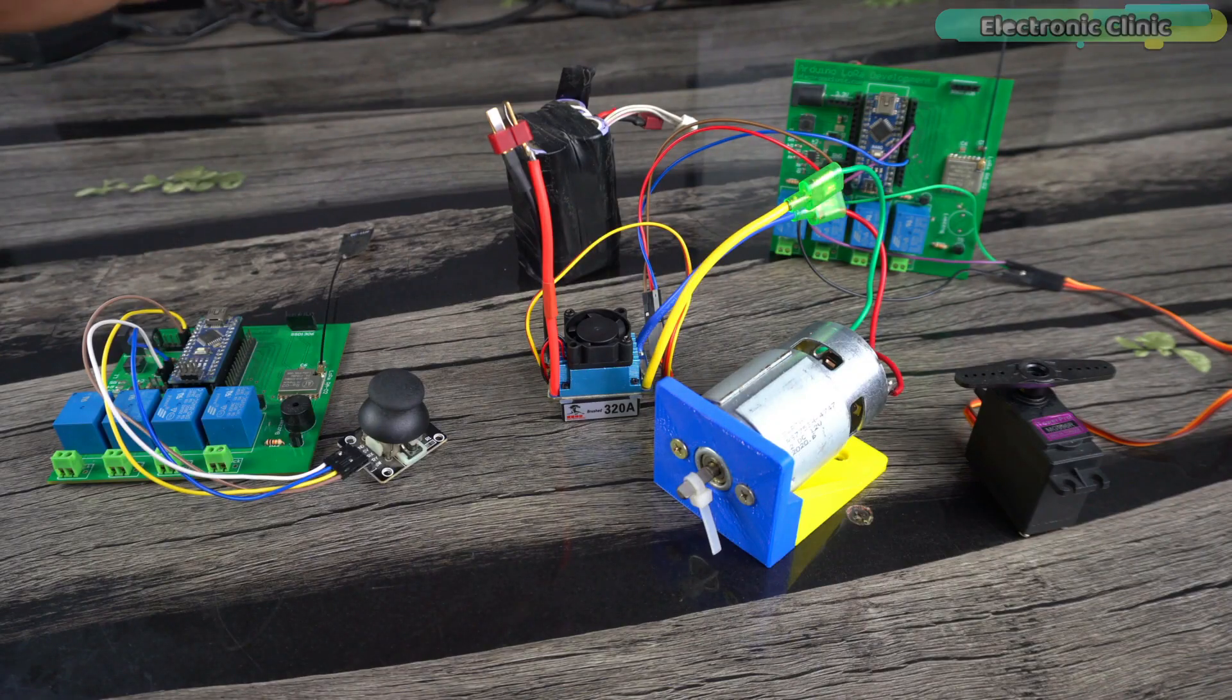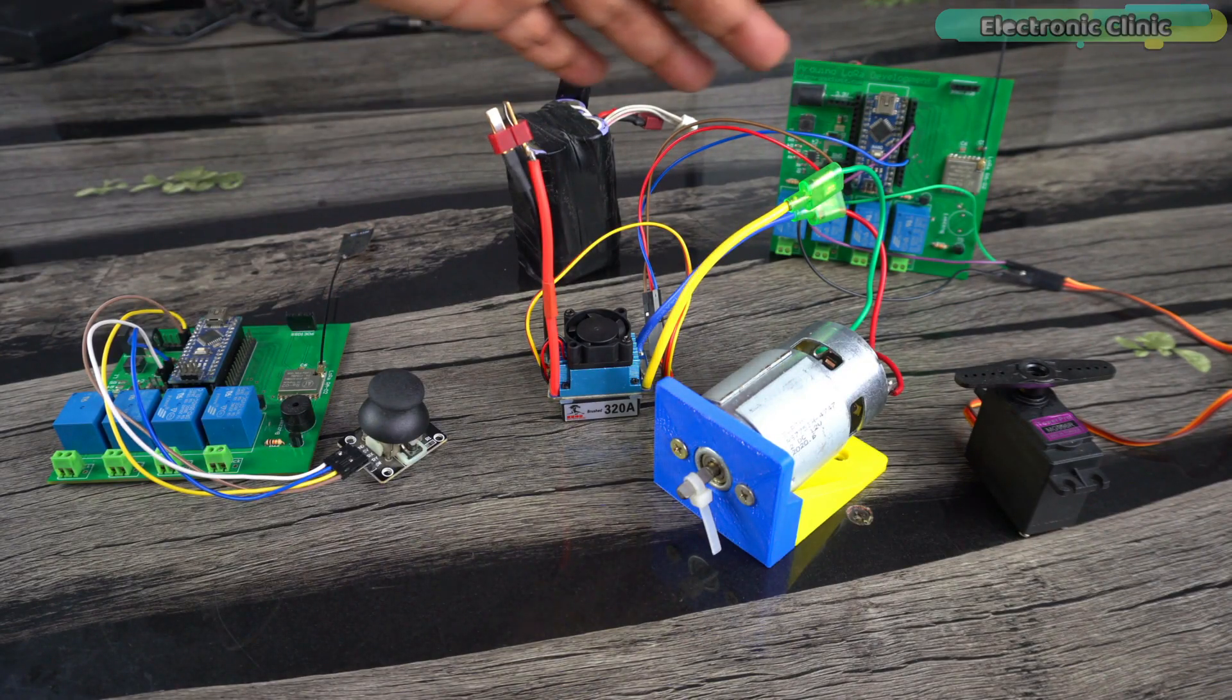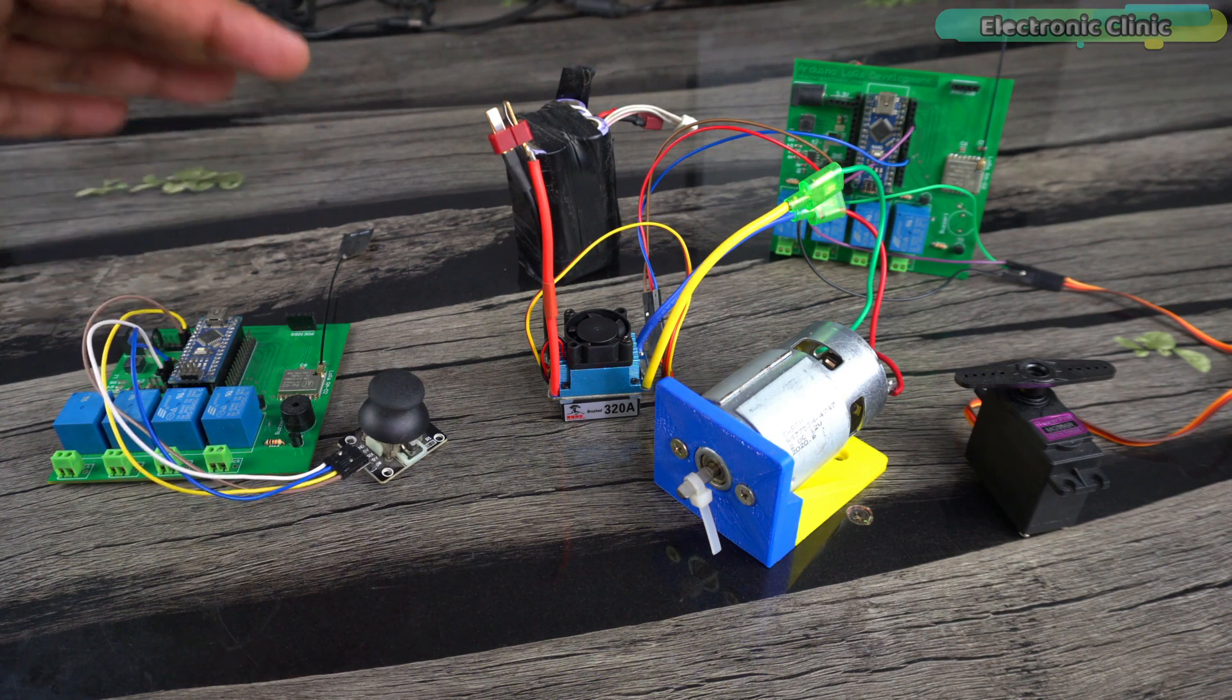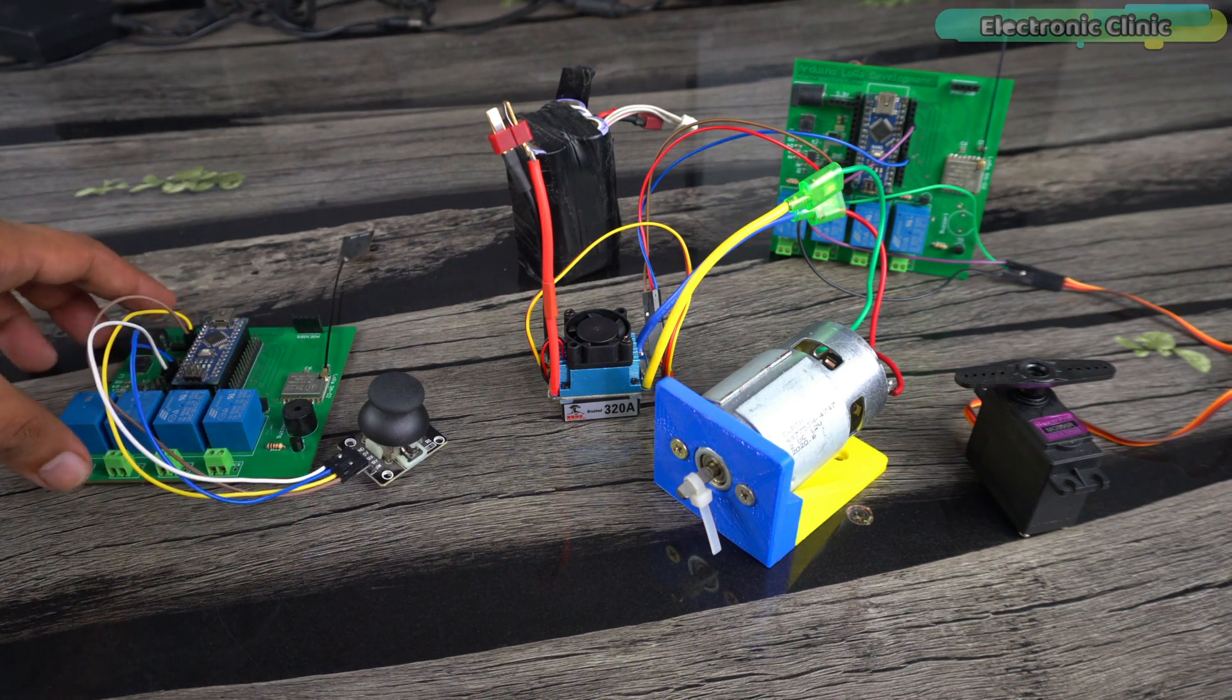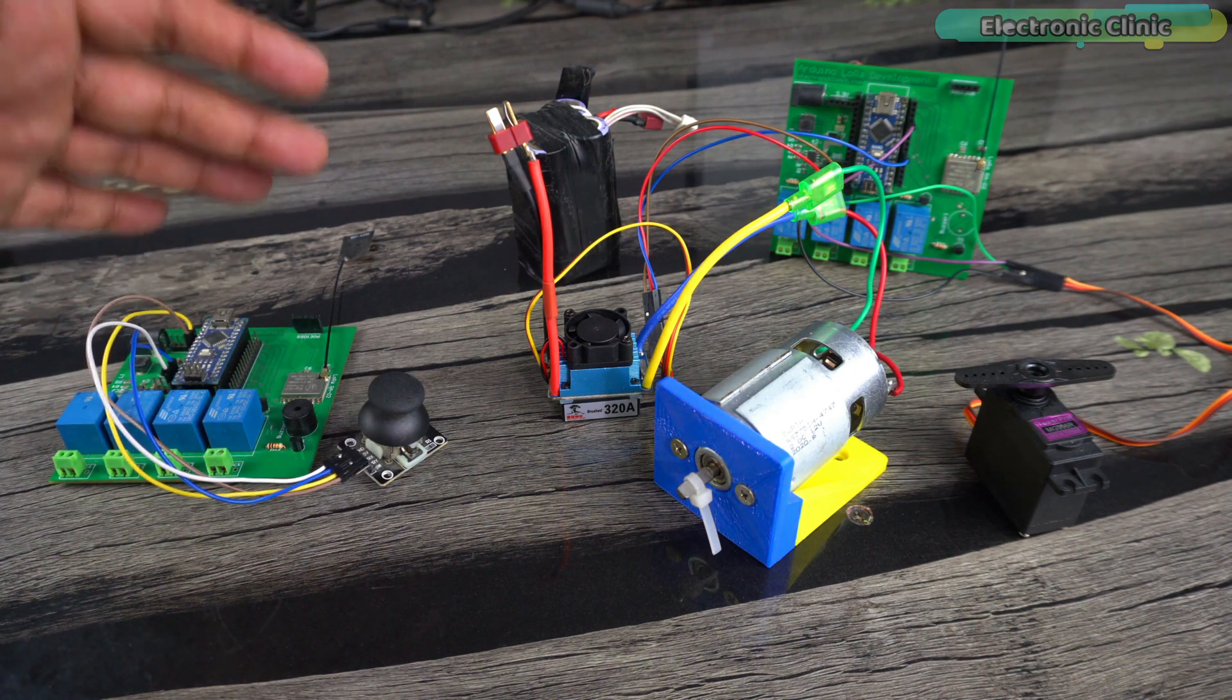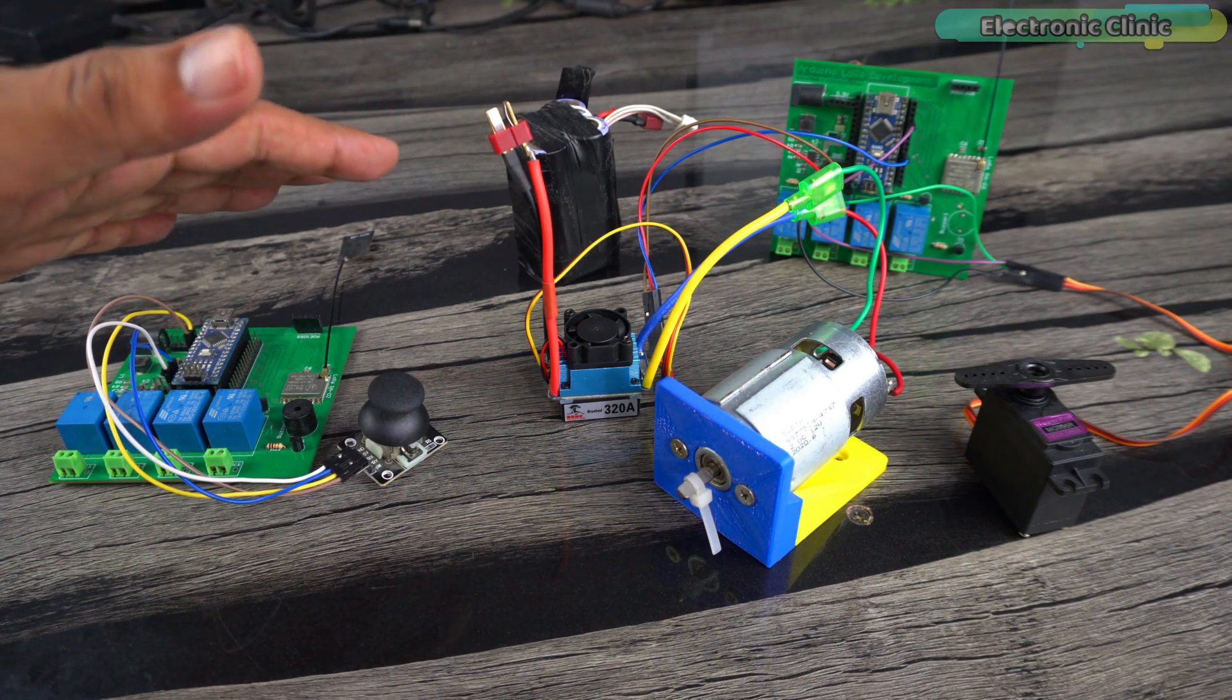For the demonstration purposes, I have built this fully functional prototype model. It's a two channel RC controller, but you can increase the number of channels as per your needs. I will explain this in the programming.